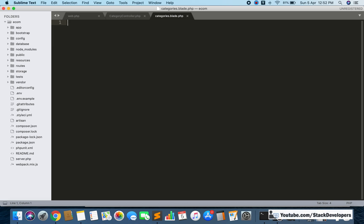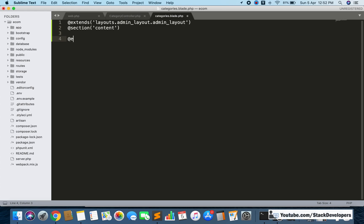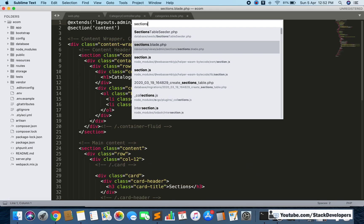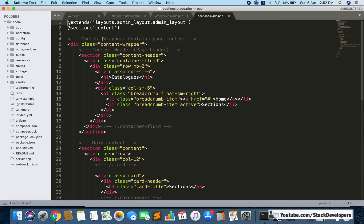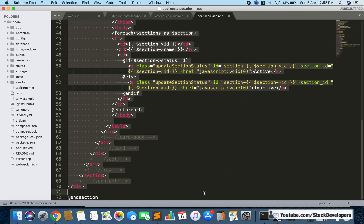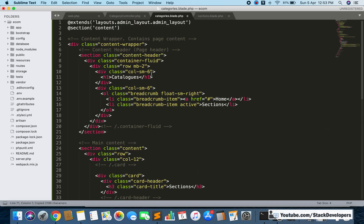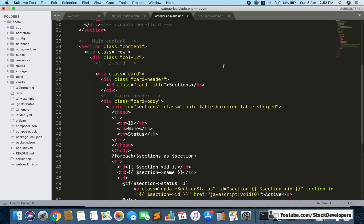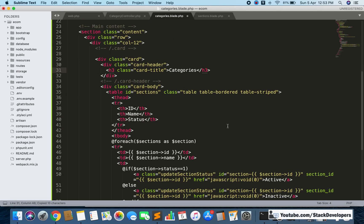Now we just need to include the admin design. We already know how to do this: we use '@extends' with layouts admin layout. After that we add '@section content' and '@endsection'. Inside this we can copy and paste the structure from the sections view — the design structure is already there — and just make the necessary changes, replacing references with 'categories'.